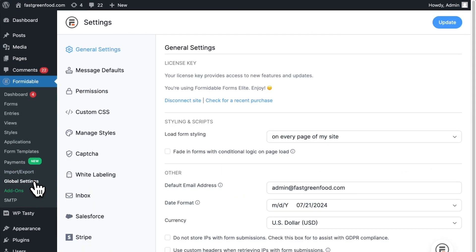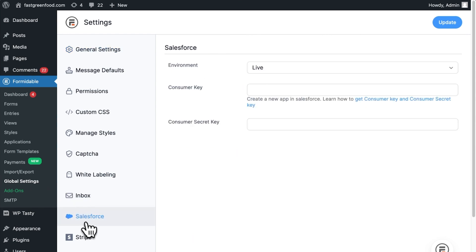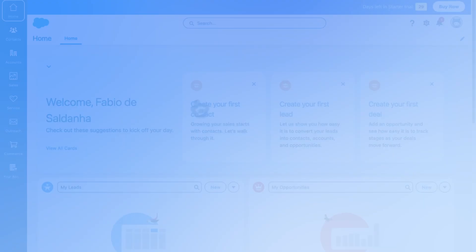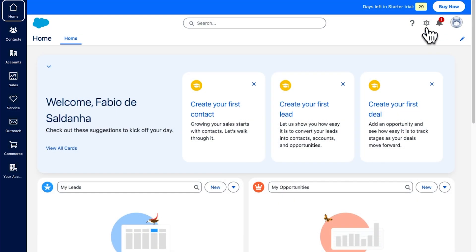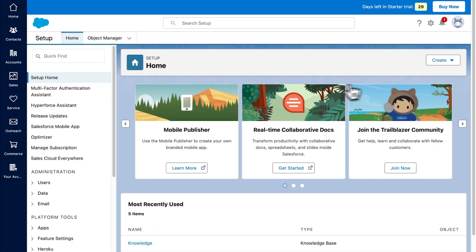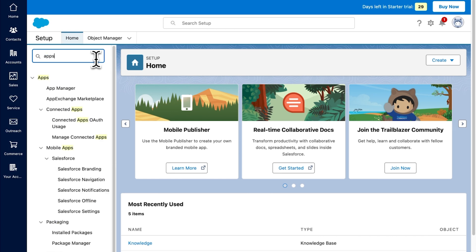In the global settings you will see a new Salesforce tab, which we will need later. Next, in Salesforce, click on the cogwheel icon and then on Open Advanced Setup. In the search bar, type 'apps' and click on App Manager.